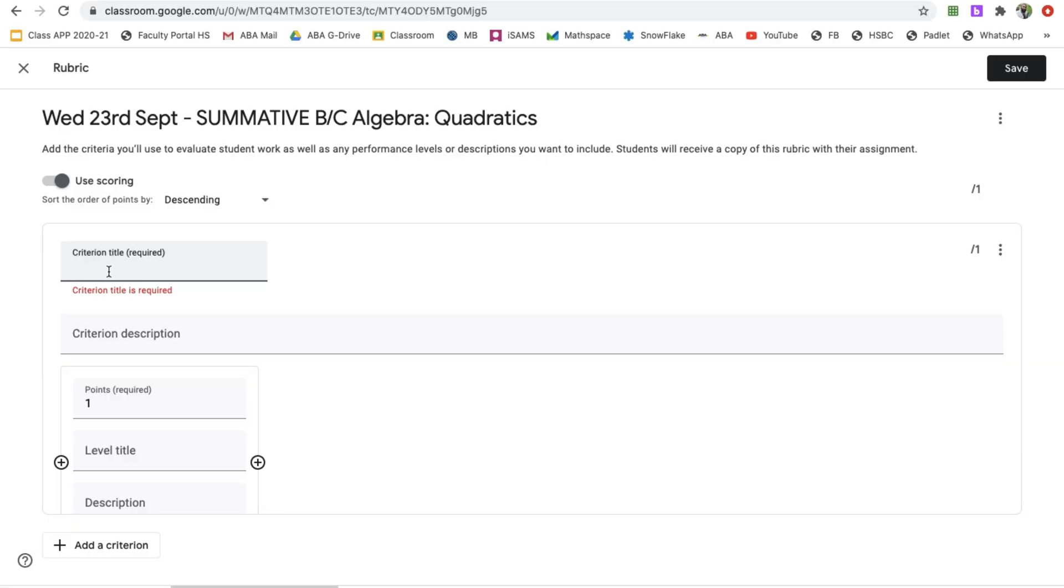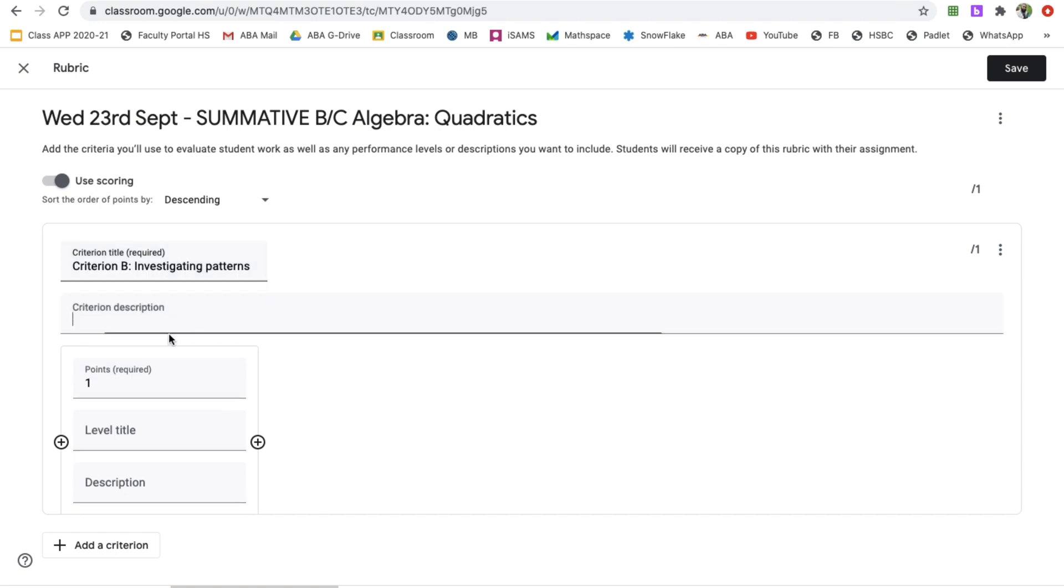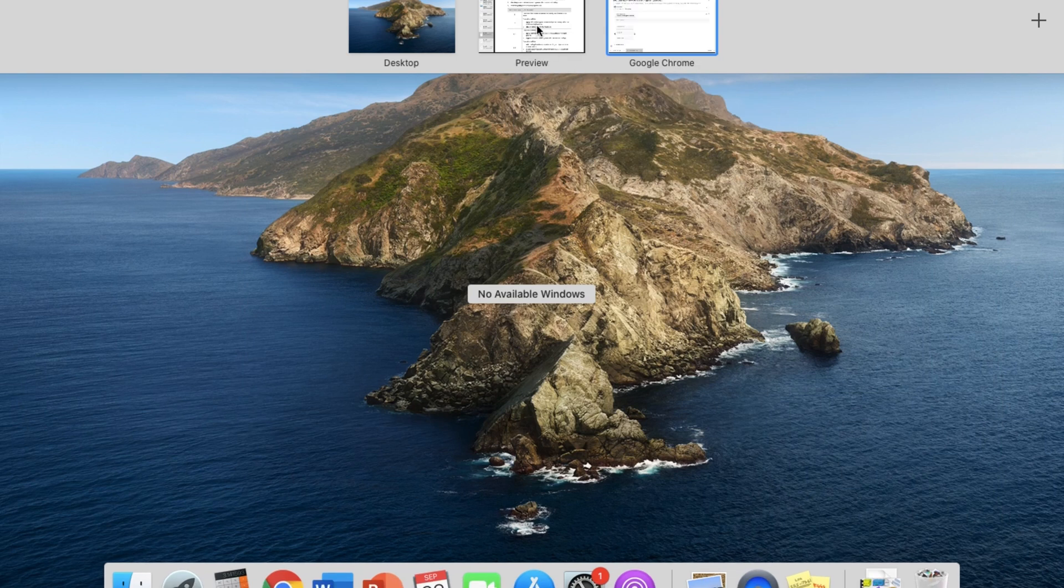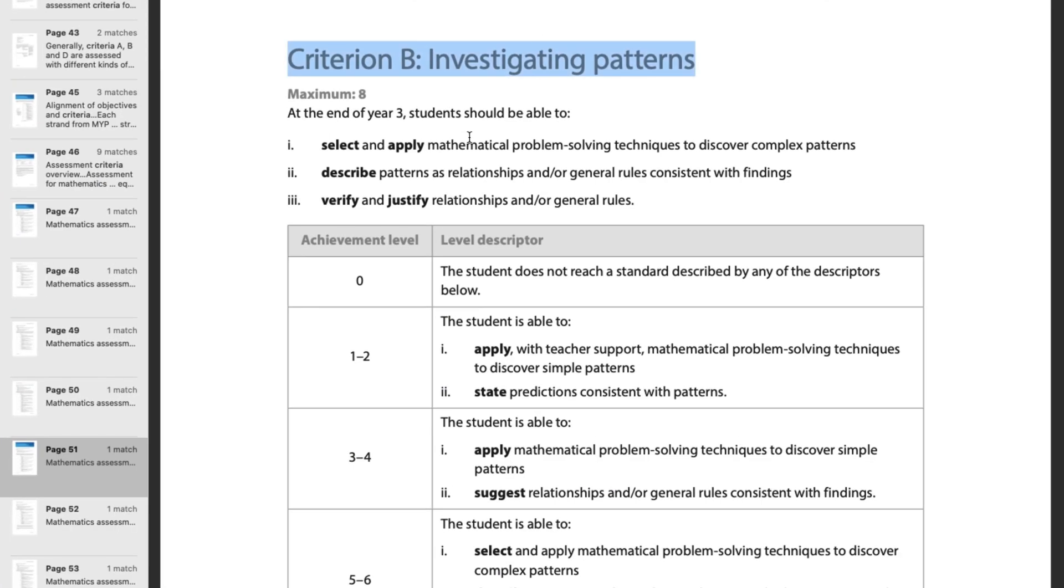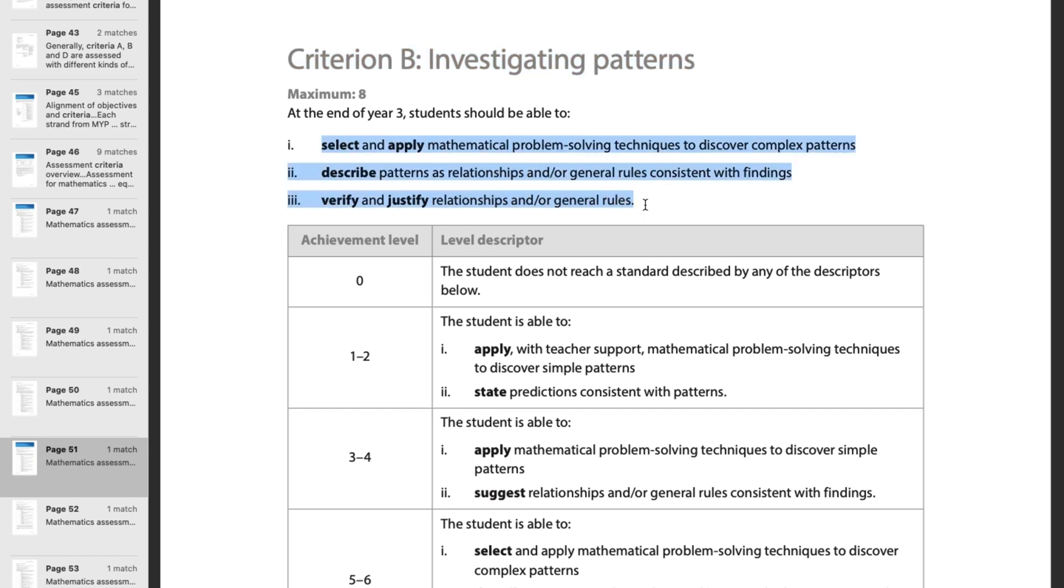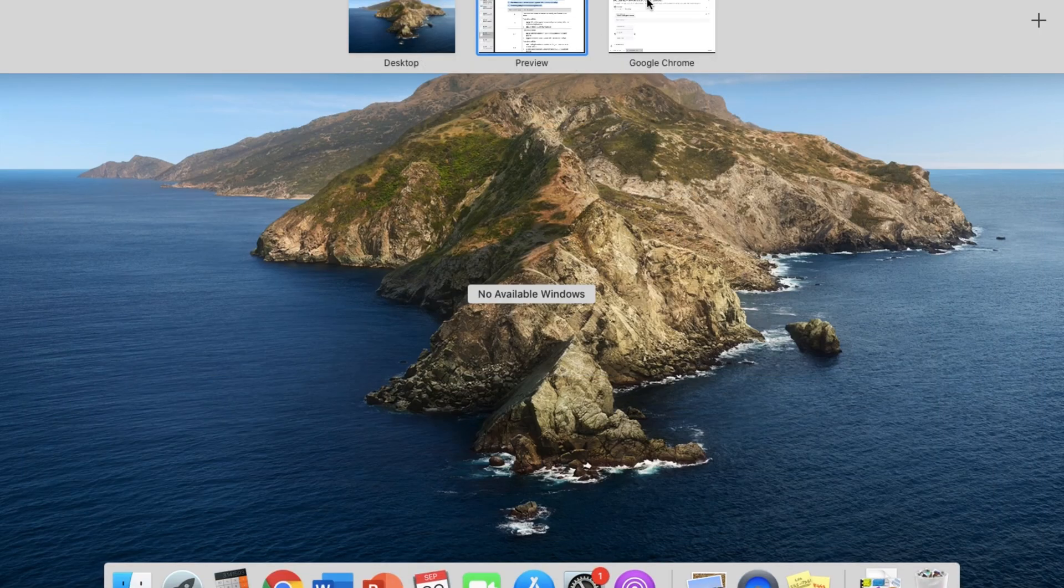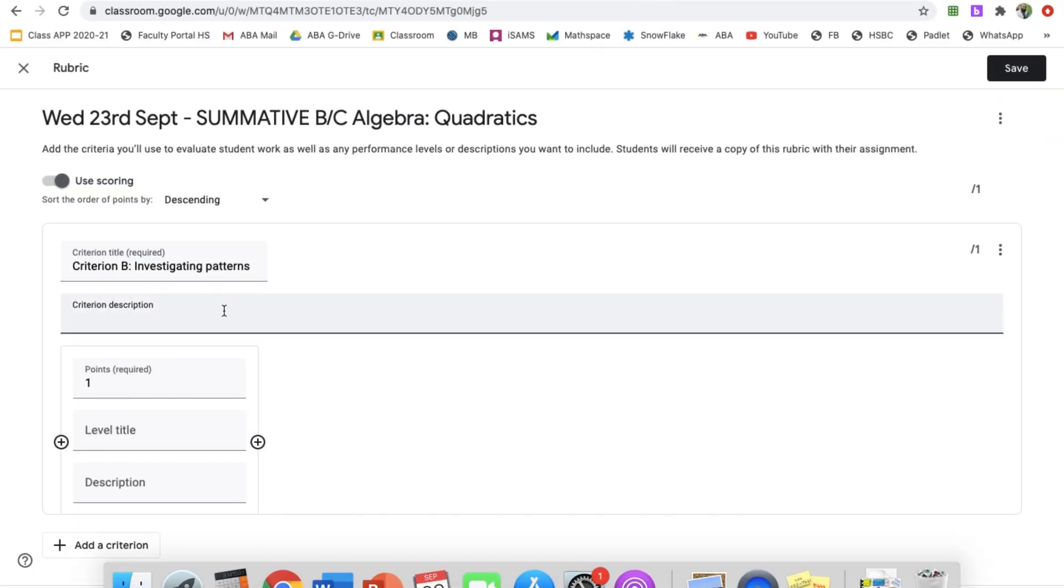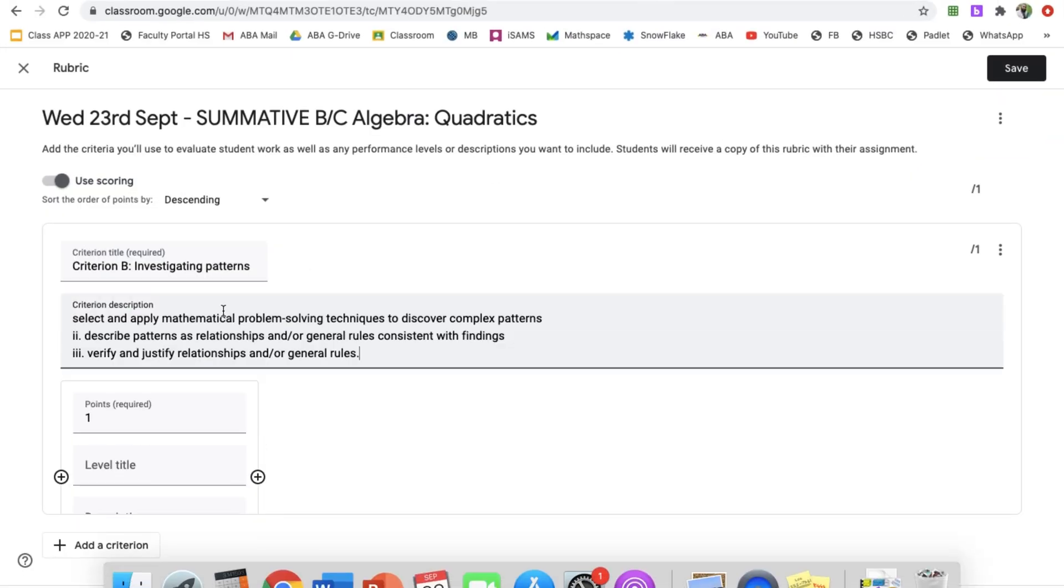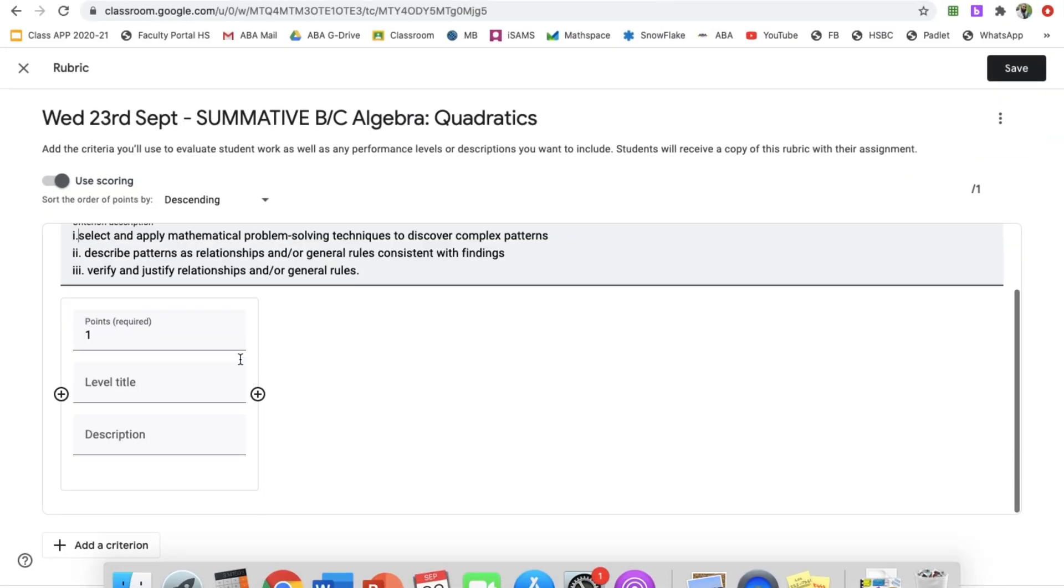Let's write this here. Criterion title, for my first part, it's criterion B, which is investigating patterns. And then criterion description, you can get your description for the criteria. For example, students should be able to select and apply mathematical problem solving. I can take this and that will be my description.